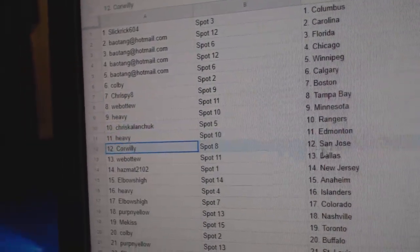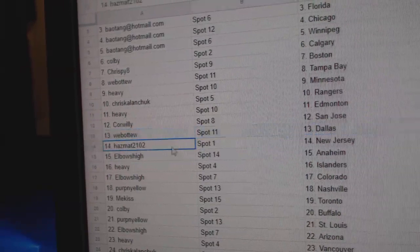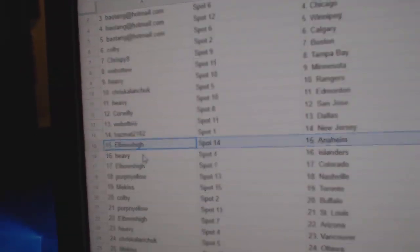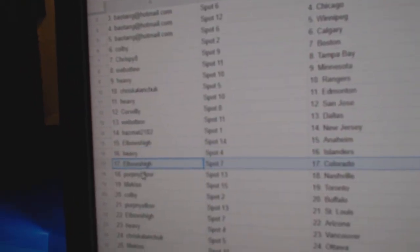Heavy, Edmonton. Core Willie, San Jose. Webble two, Dallas. Haz has New Jersey. Elbows, Anaheim. Heavy Islanders. Elbows, Colorado.